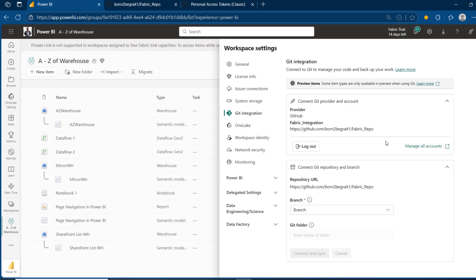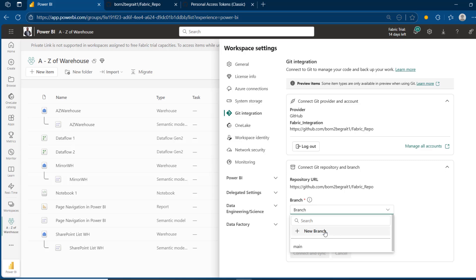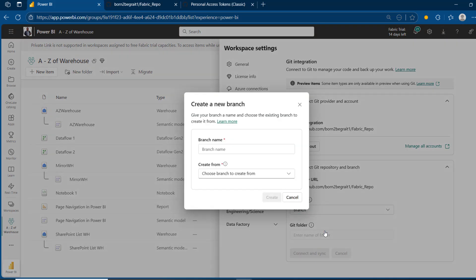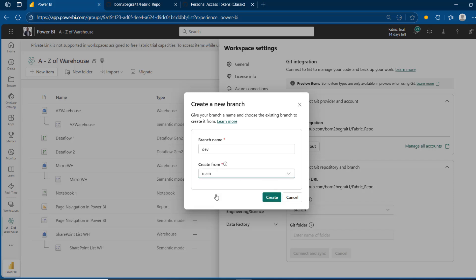Once we've seen this, we can click on 'Connect'. We are fully connected. We have the option to log out from the git provider, but we're not going to. For the 'Connect git repository and branch' section, I'm going to click the dropdown and create a developer branch called 'dev', created from the main branch, then click on 'Create'. This is now created.